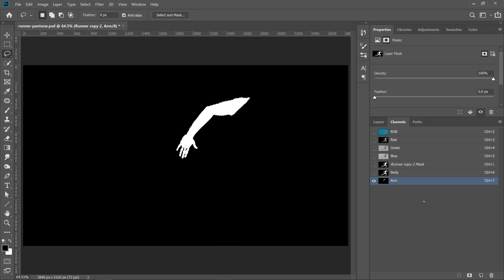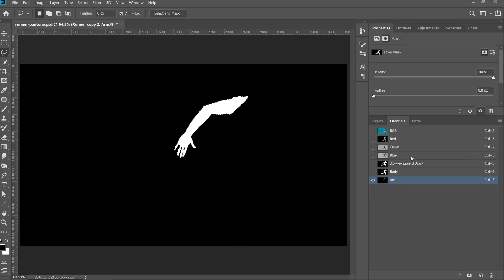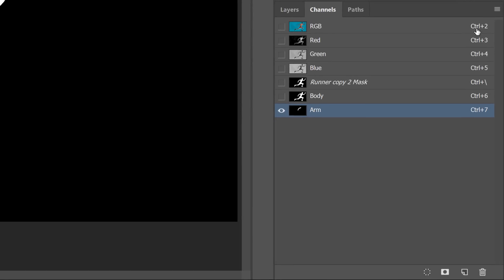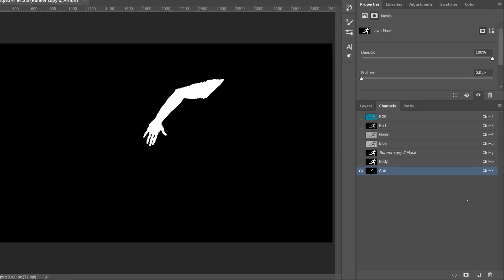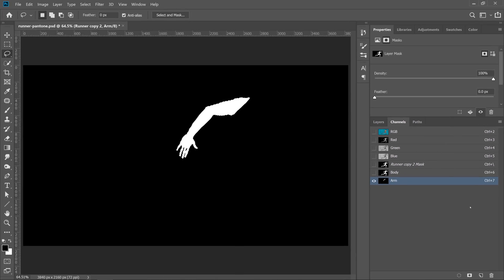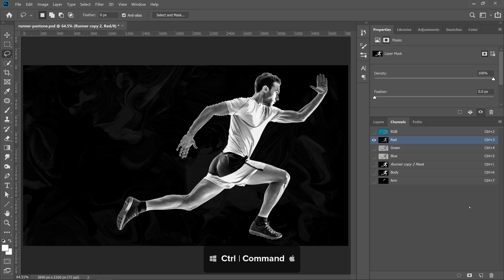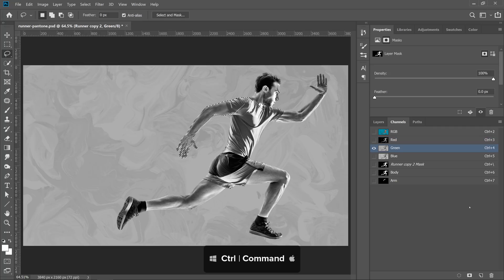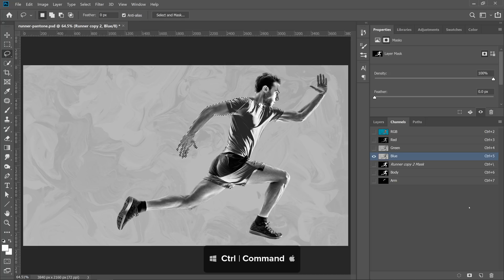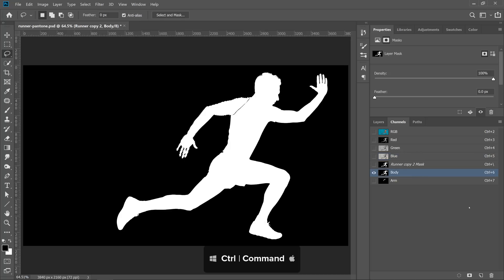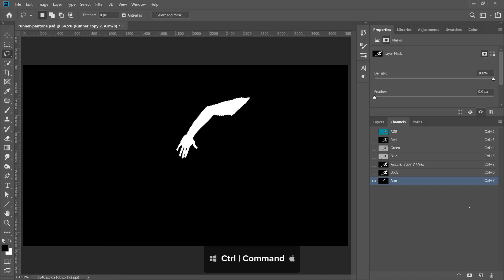And what I'm going to do now is show you a really cool trick. You probably are noticing that to the right of these channels, we have a keyboard key and a number. This is actually a keyboard shortcut that allows us to select that particular channel. For example, if I press Ctrl 3, I'll select the red channel, Ctrl 4, the green channel, Ctrl 5, the blue channel, Ctrl 6, the body channel, and Ctrl 7, the arm channel, which is pretty cool.